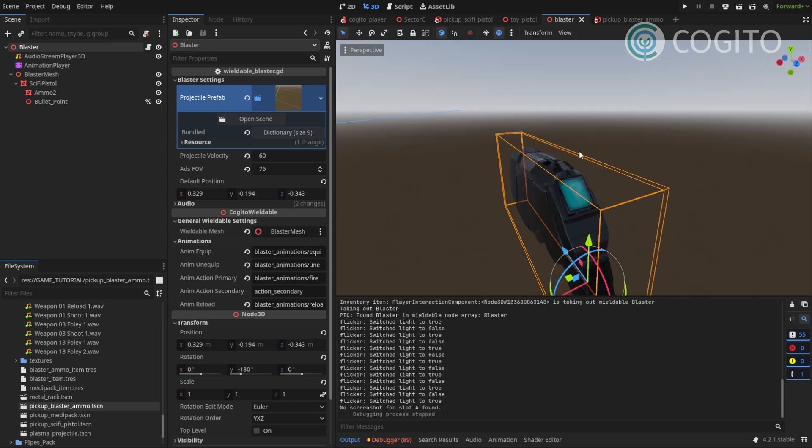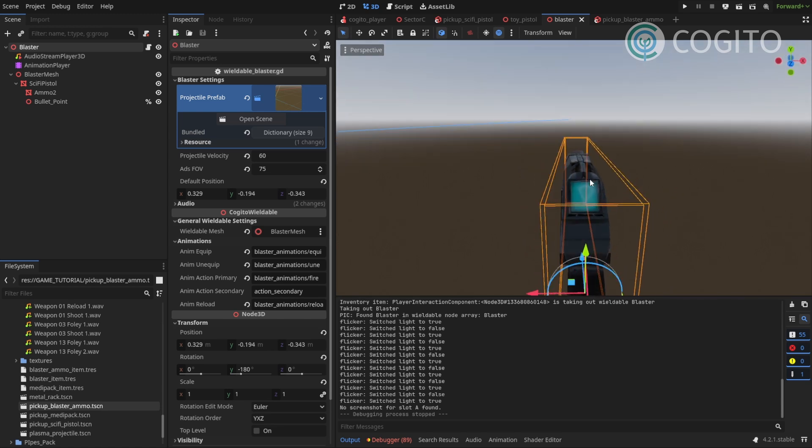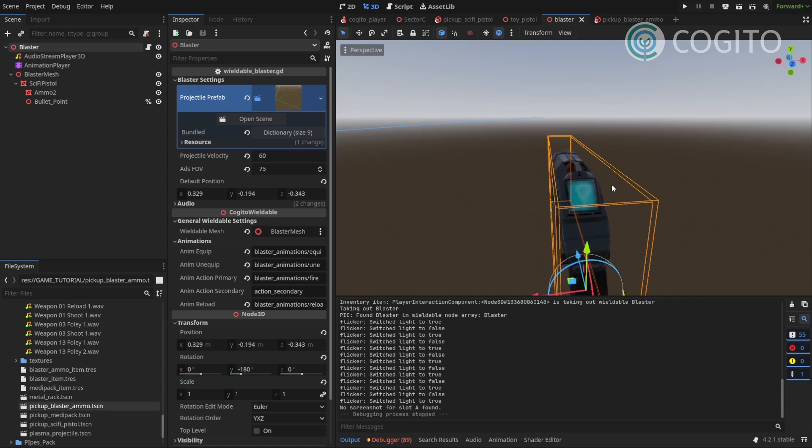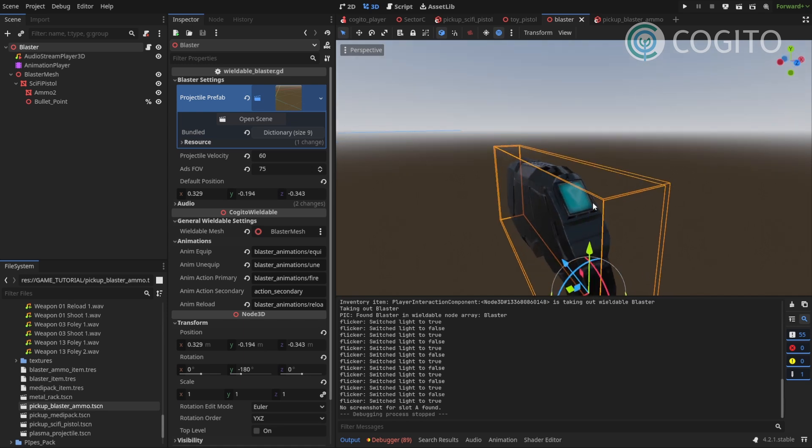If you look at the mesh we have this nice display right here and I thought it would be cool if we could get this display to show the current ammo that we have in our magazine.